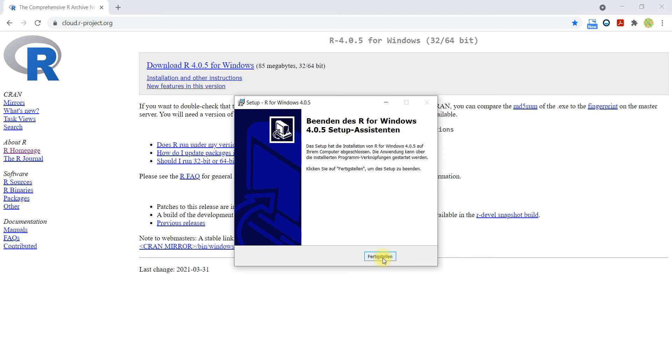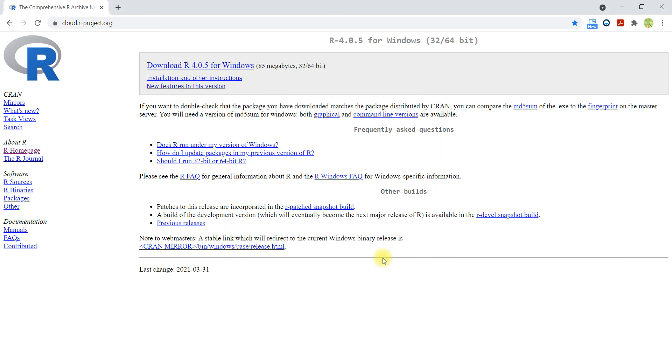Now the most recent version of R is installed in the system. The next step is now using some IDE, some integrated development environment to work with R. And for that I will demonstrate in the next video how you can install the RStudio IDE.